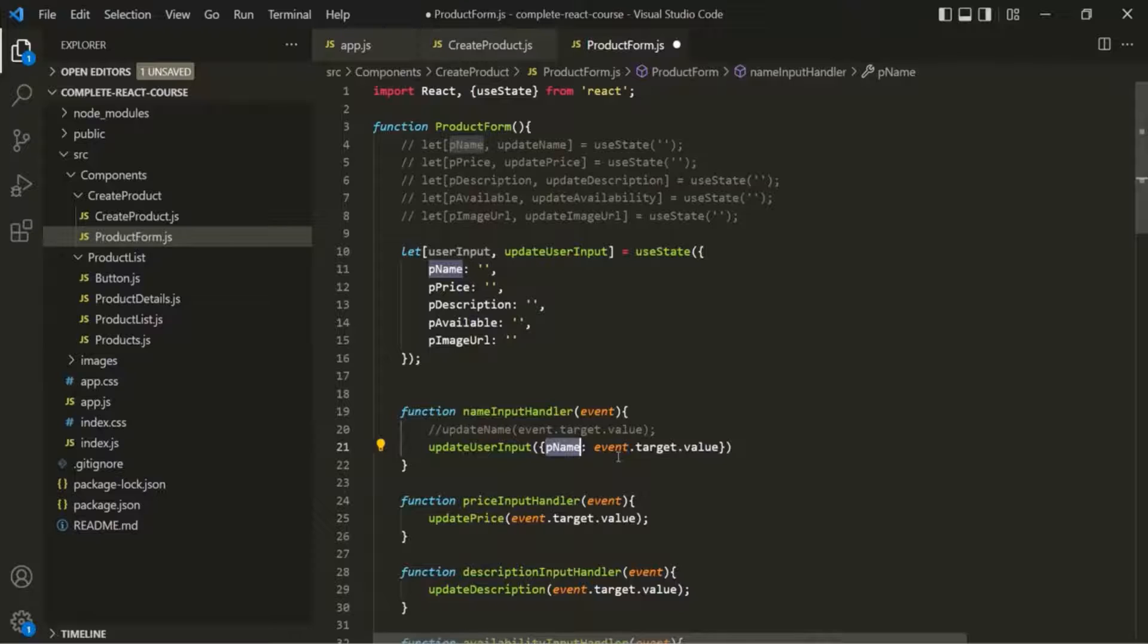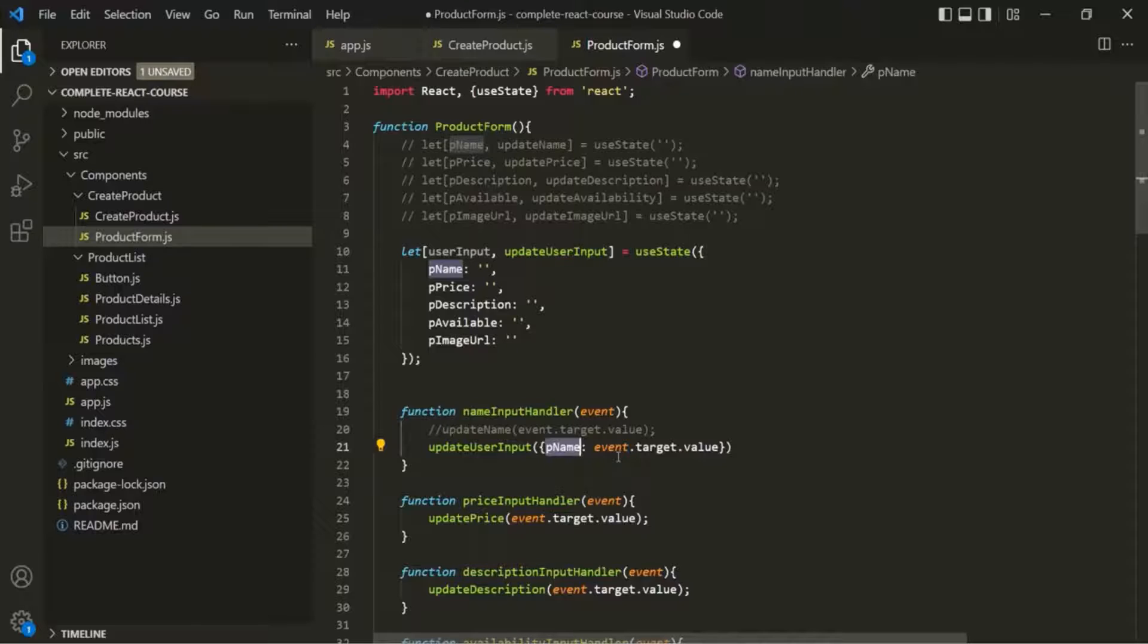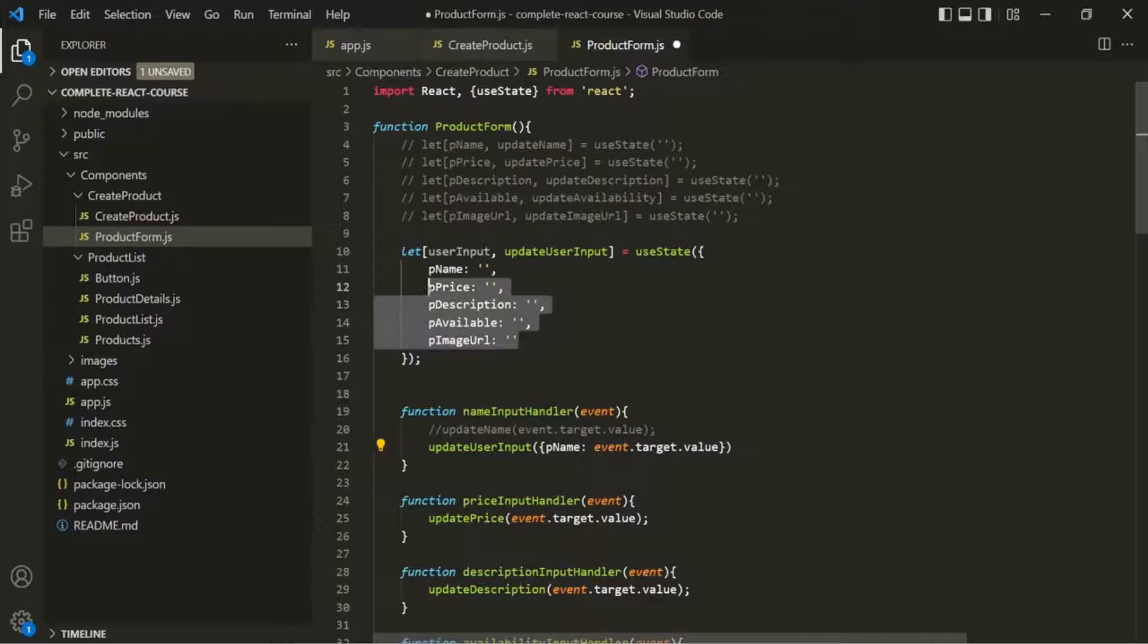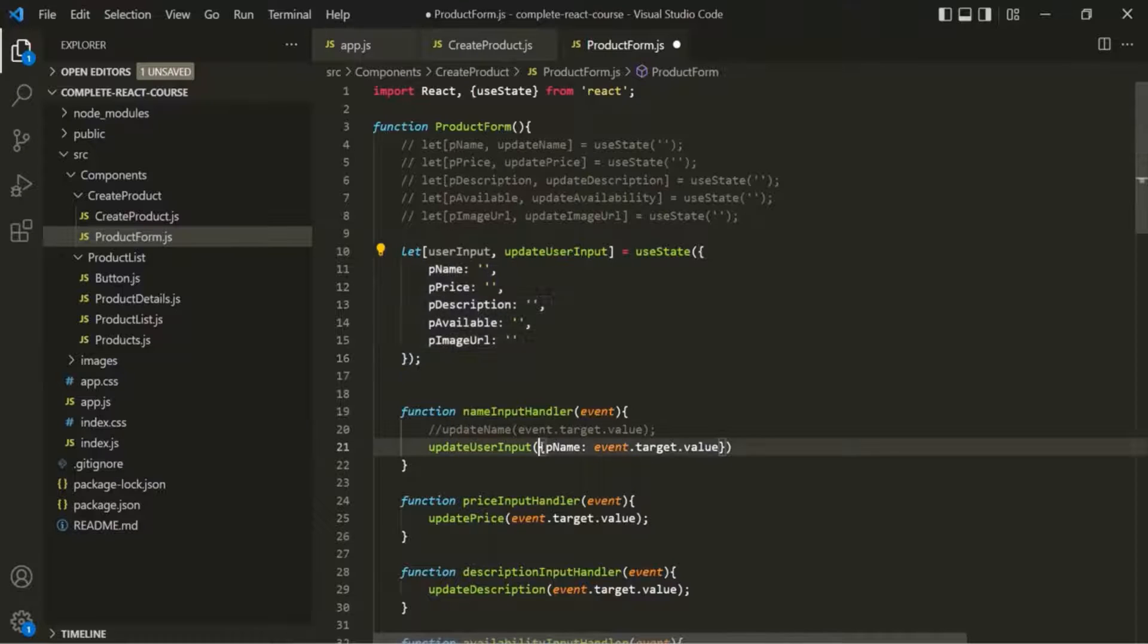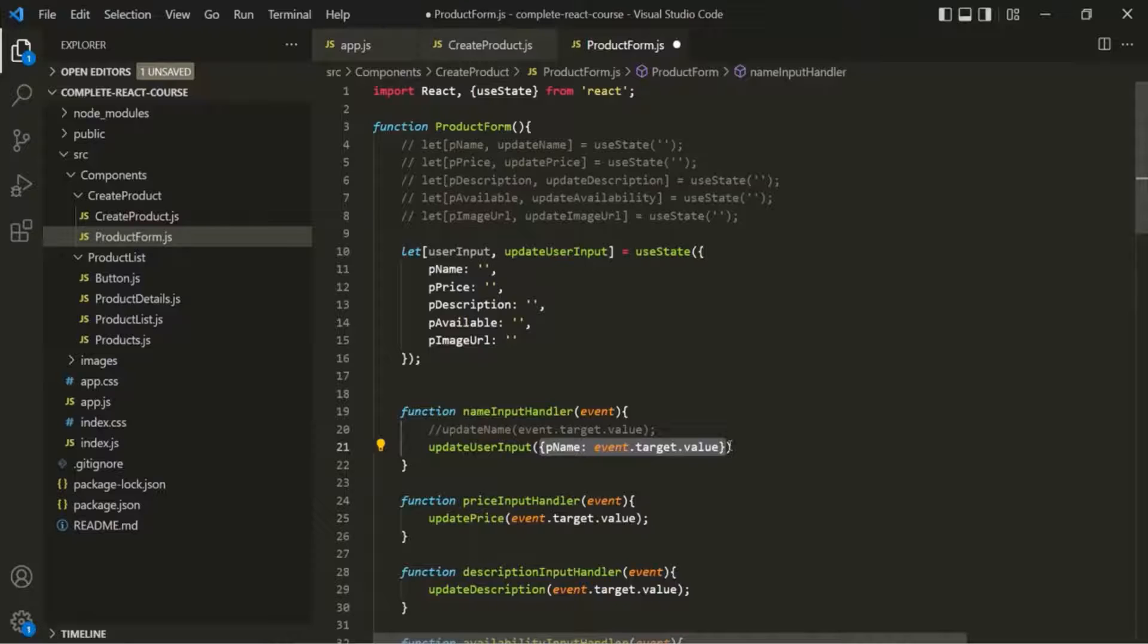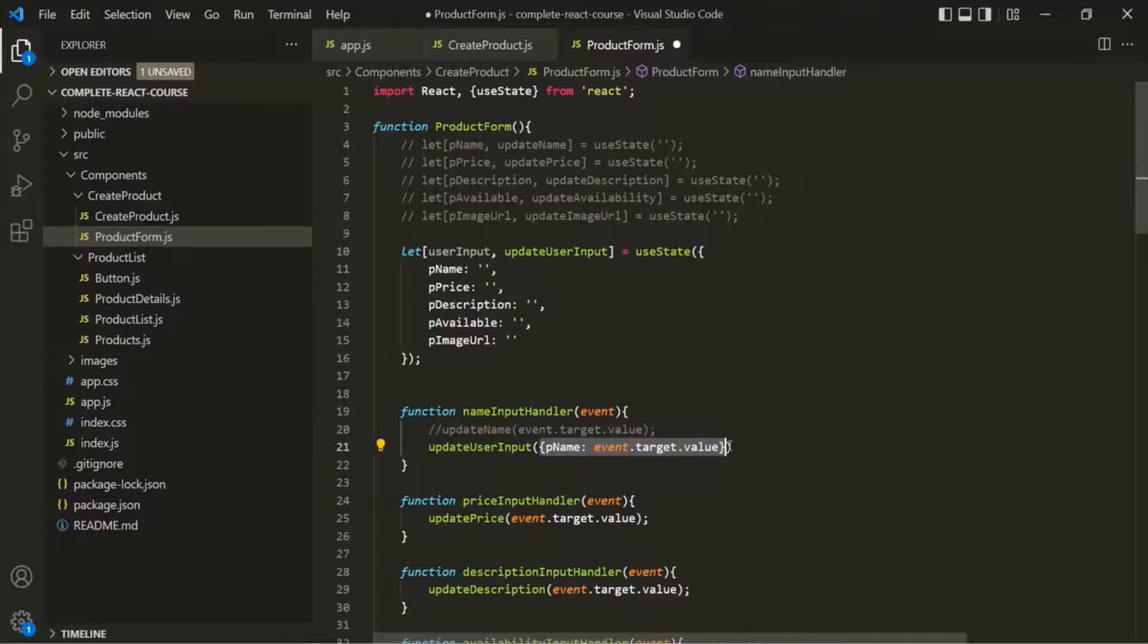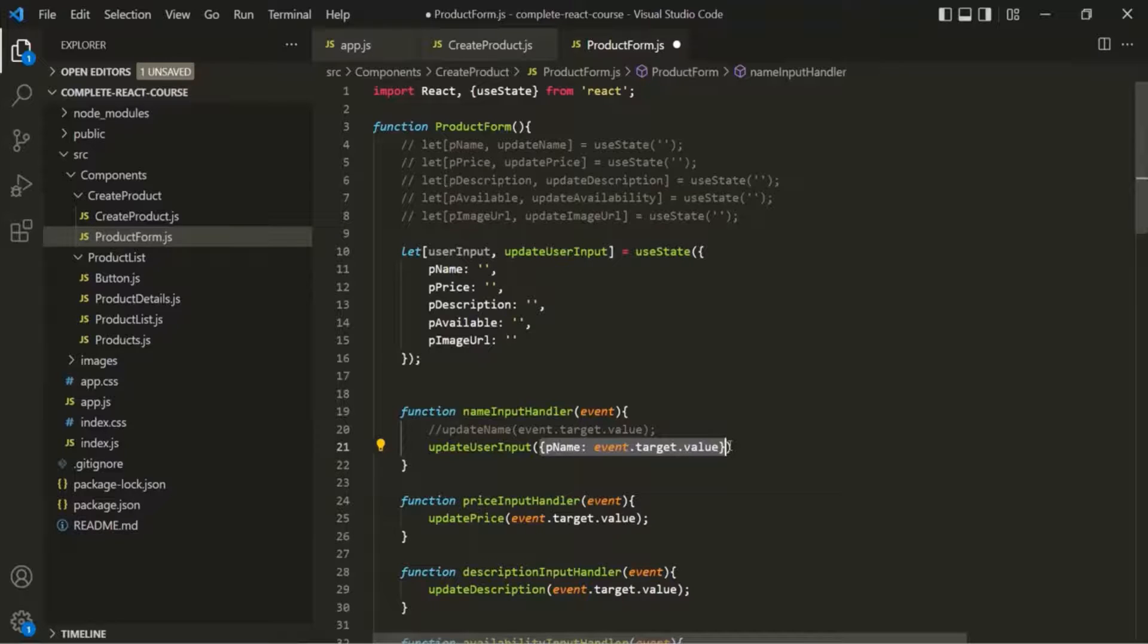So here we are trying to update this pName property of this object. But this is now the tricky part. Here we also need to ensure that all other four property values don't get lost. If you would set your new userInput state to this object, you would basically dump other four properties. So if your new state is an object with one property, the old state will be replaced and therefore the other four properties would be lost.